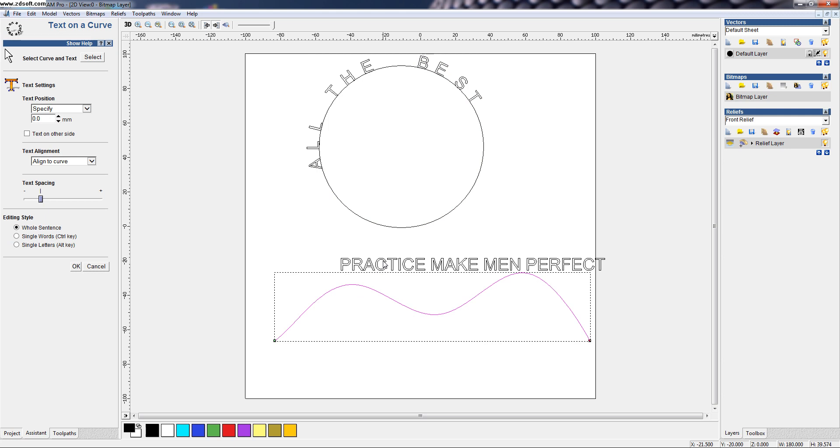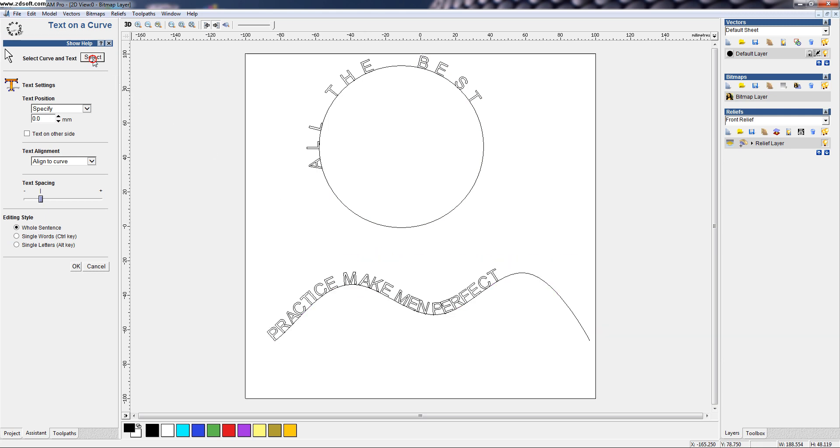Then, using the shift button, we have to select the text. Then, click on select button. Then, this text comes on the curve.